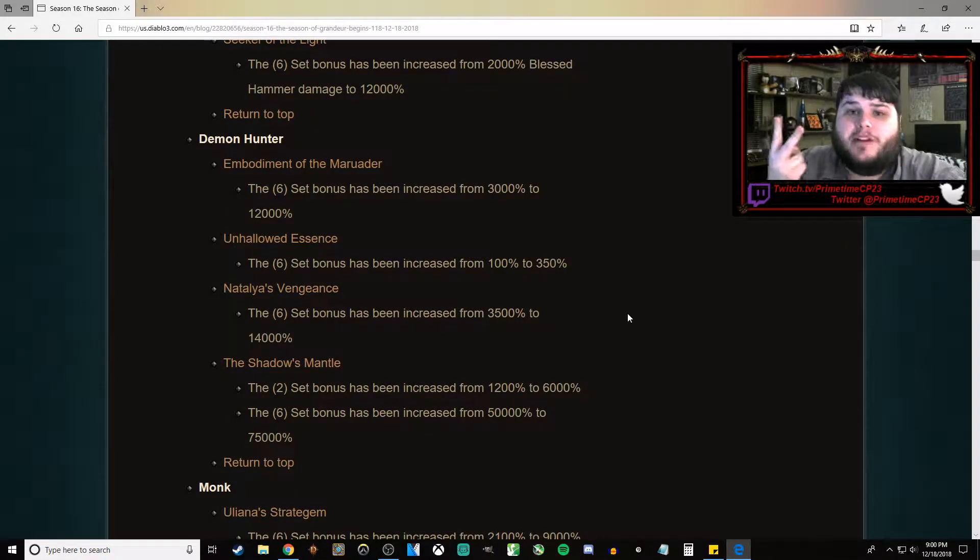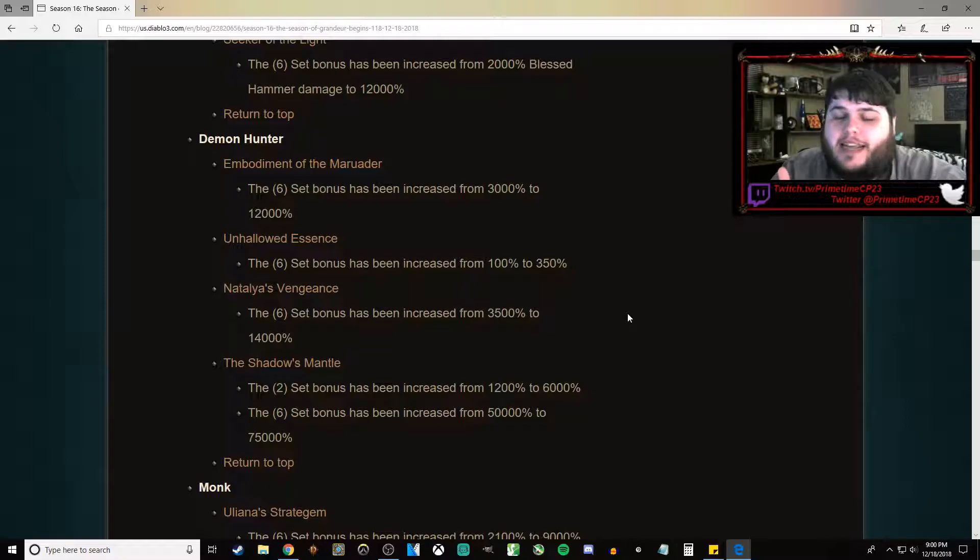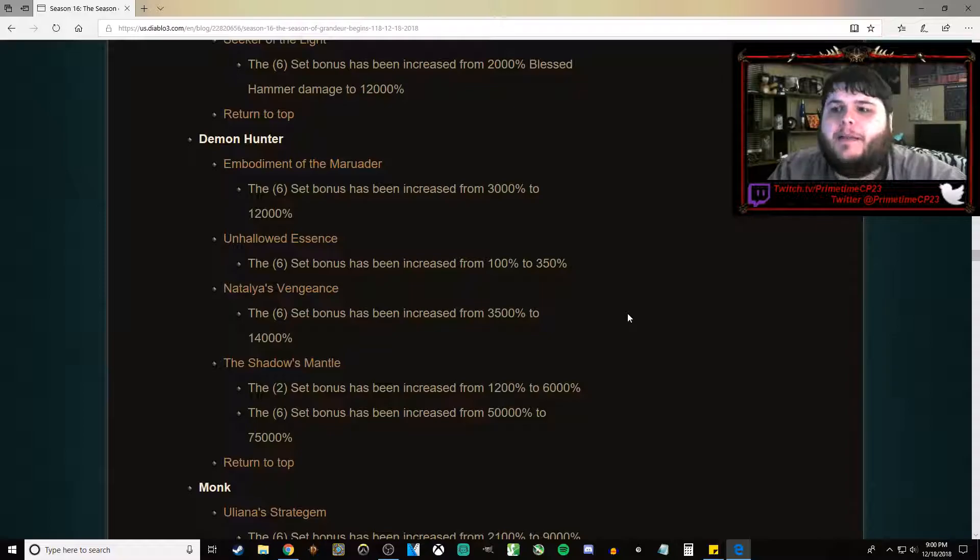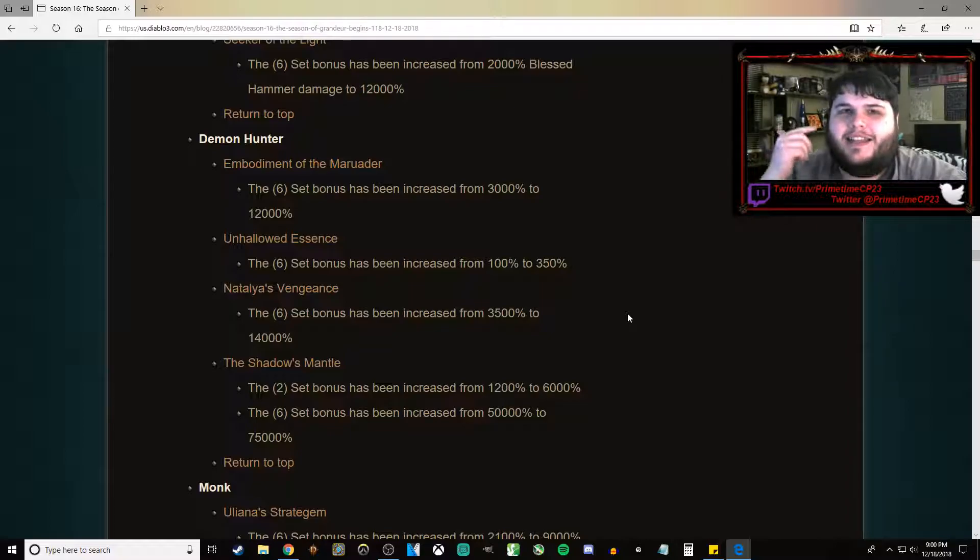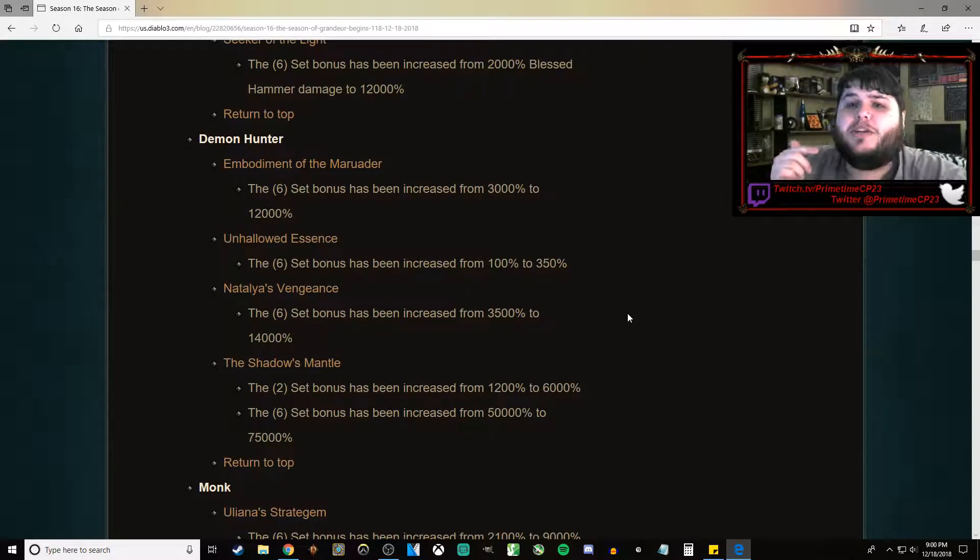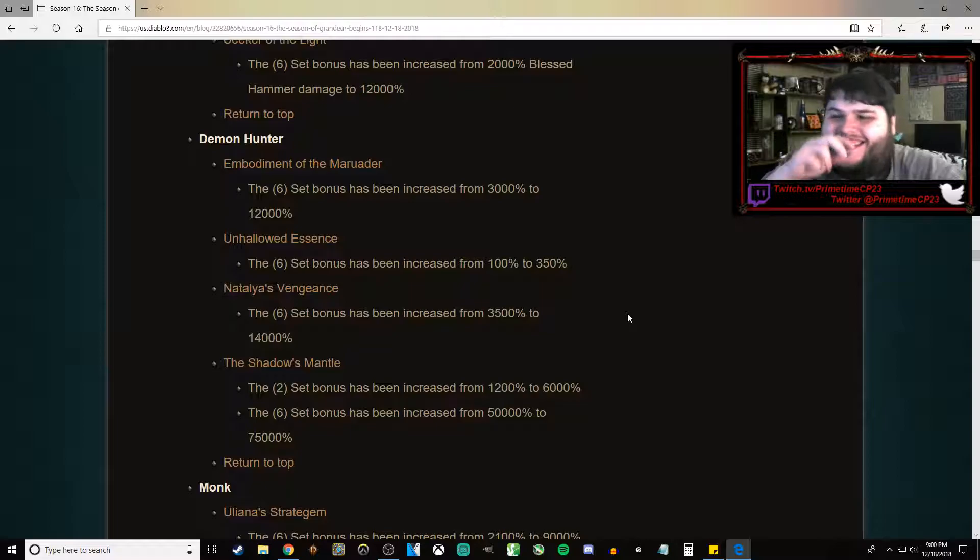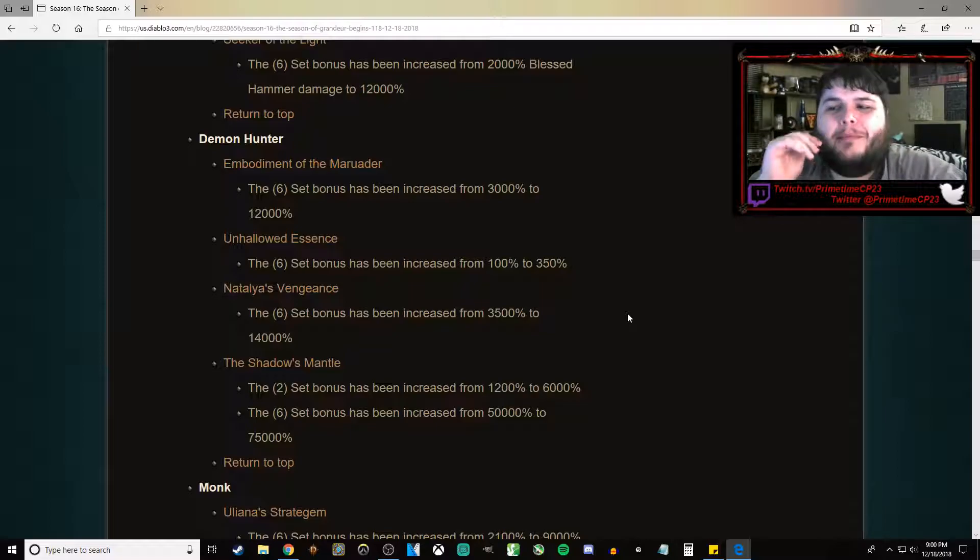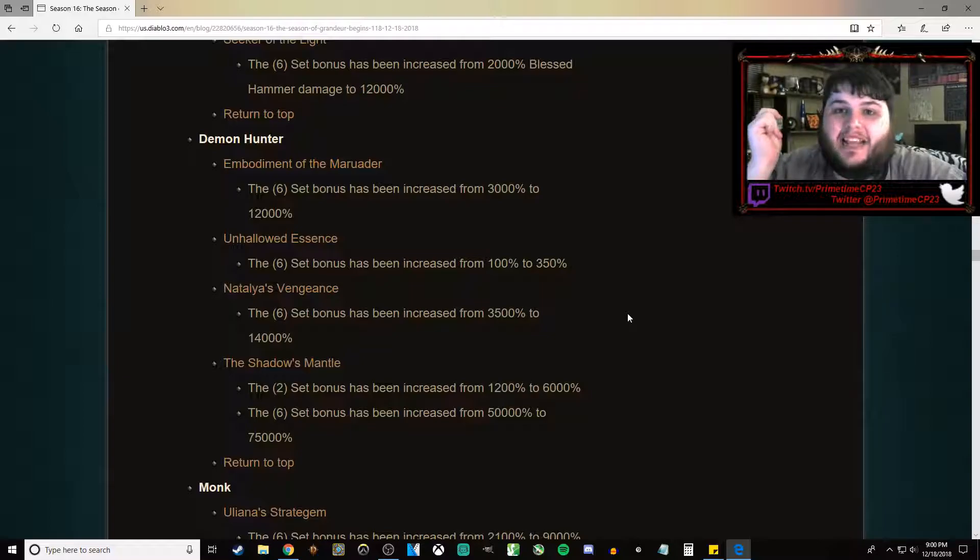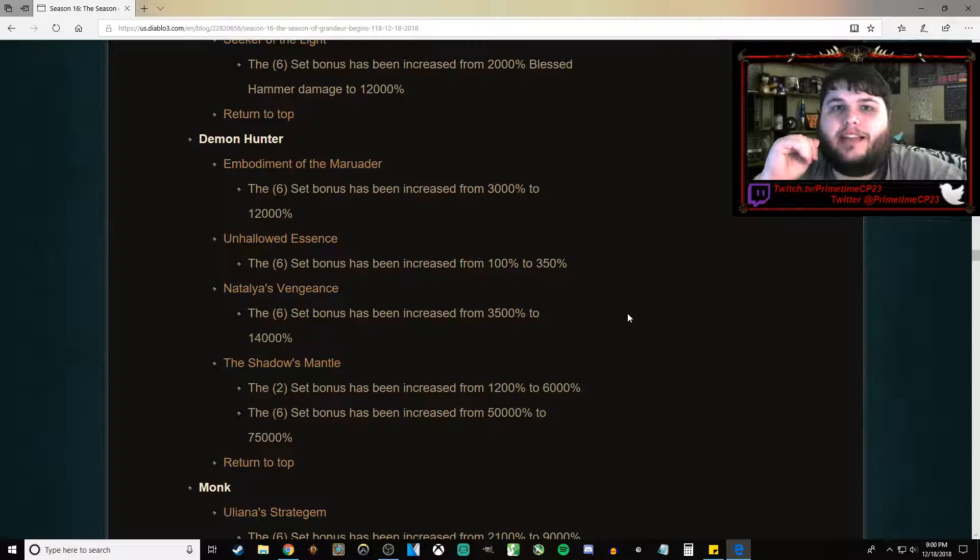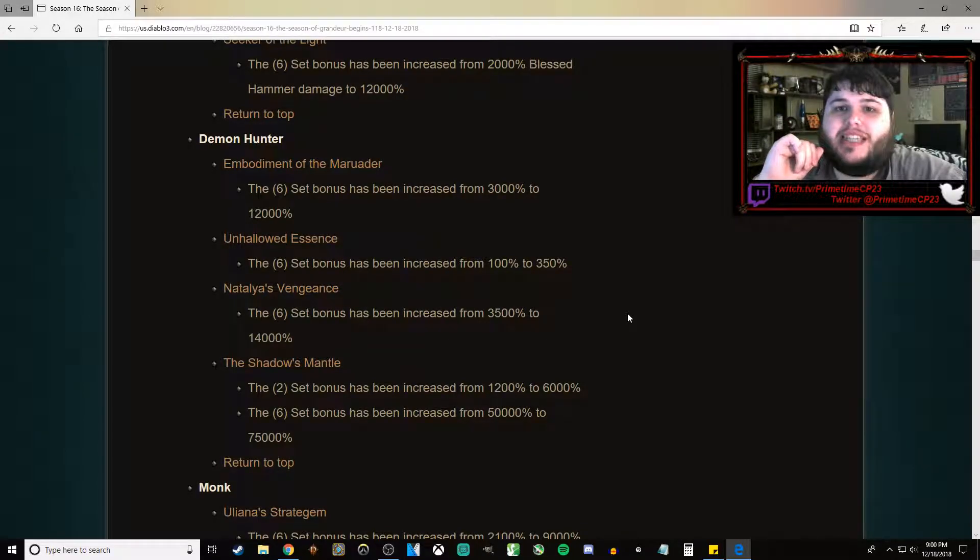The 2-piece bonus has gone from 1,200% damage buff to 6,000% damage buff when you're holding a melee weapon. That's going to mean when Shadow's Mantle rolls around to being the Haedrig's Gift, that means you're going to be doing like T8 with just your 2-piece bonus. It may not be quite that intense, but you're going to be doing ridiculous damage. You're going to be flying through rifts, flying through the Torment levels as soon as you get that 2-piece bonus. That is massive.